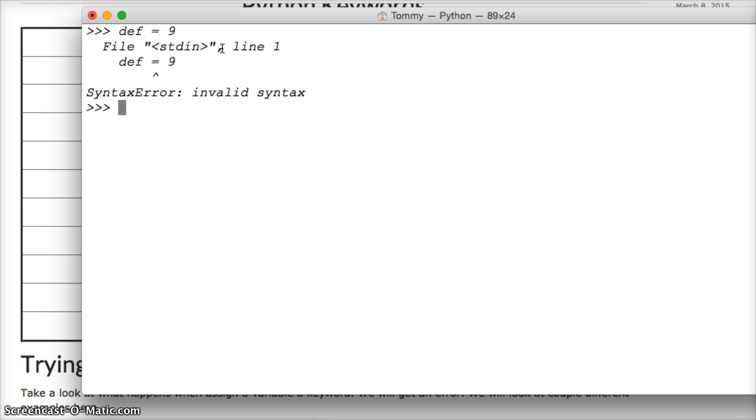And it says invalid syntax. Because we cannot assign def to an object, because it is a built-in keyword. It's actually a function, the define function. That's what def stands for. So we get an invalid syntax.